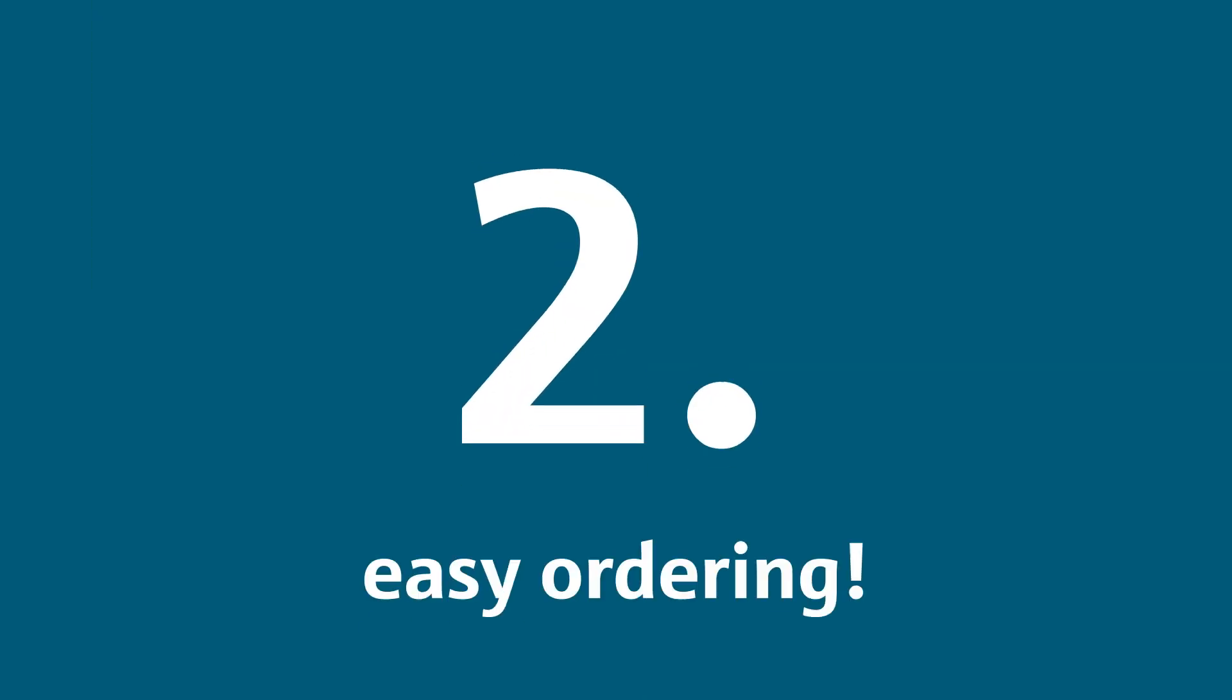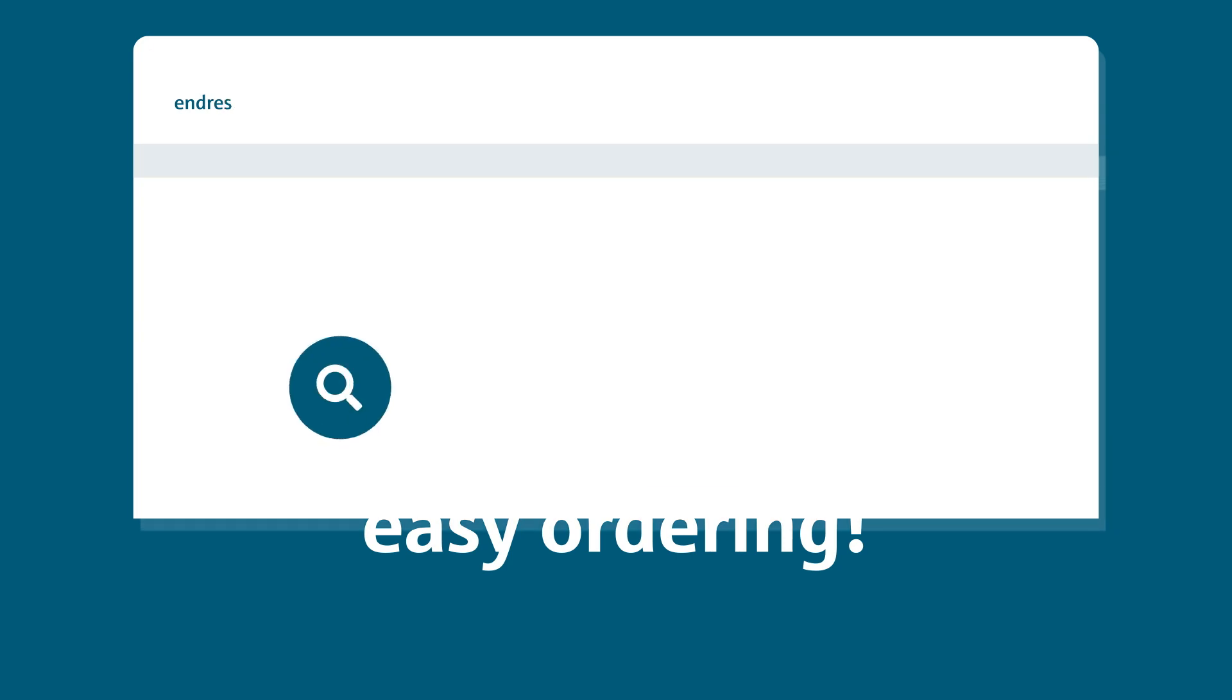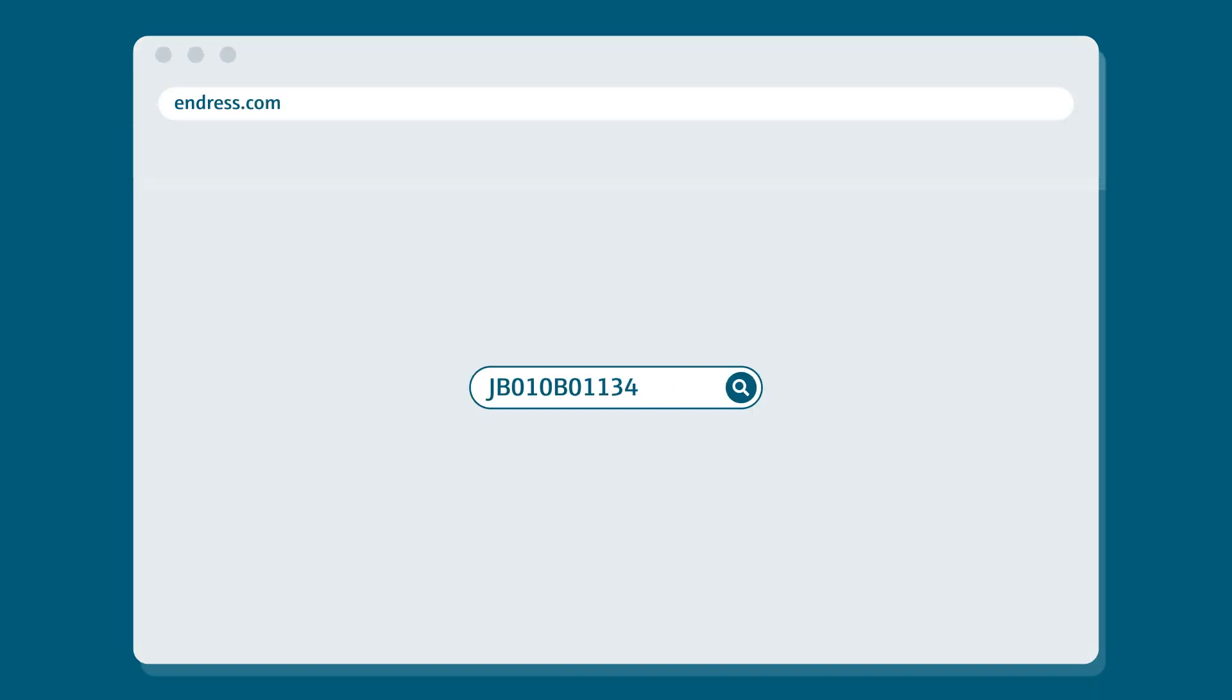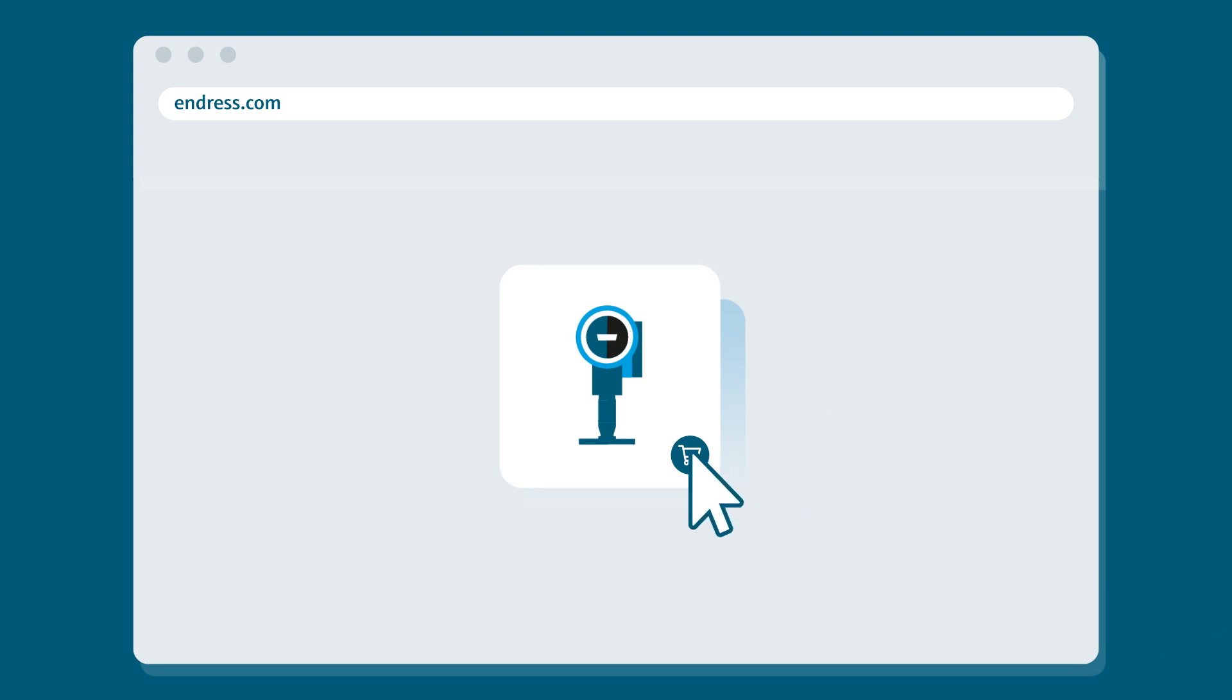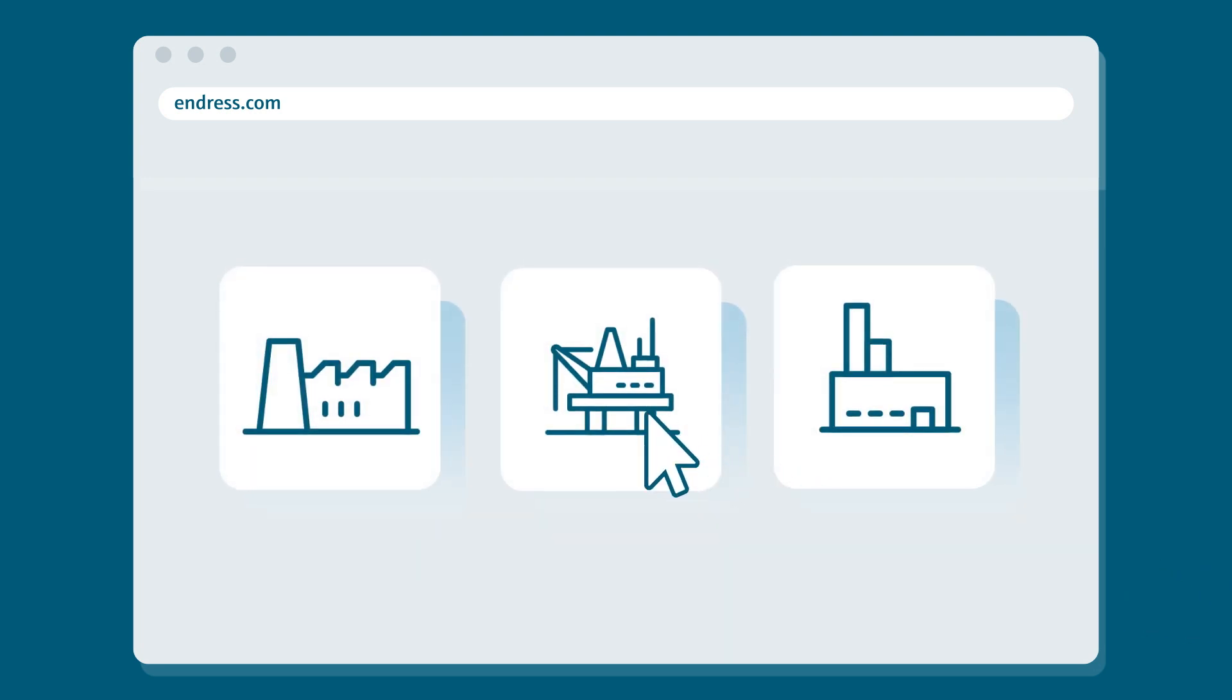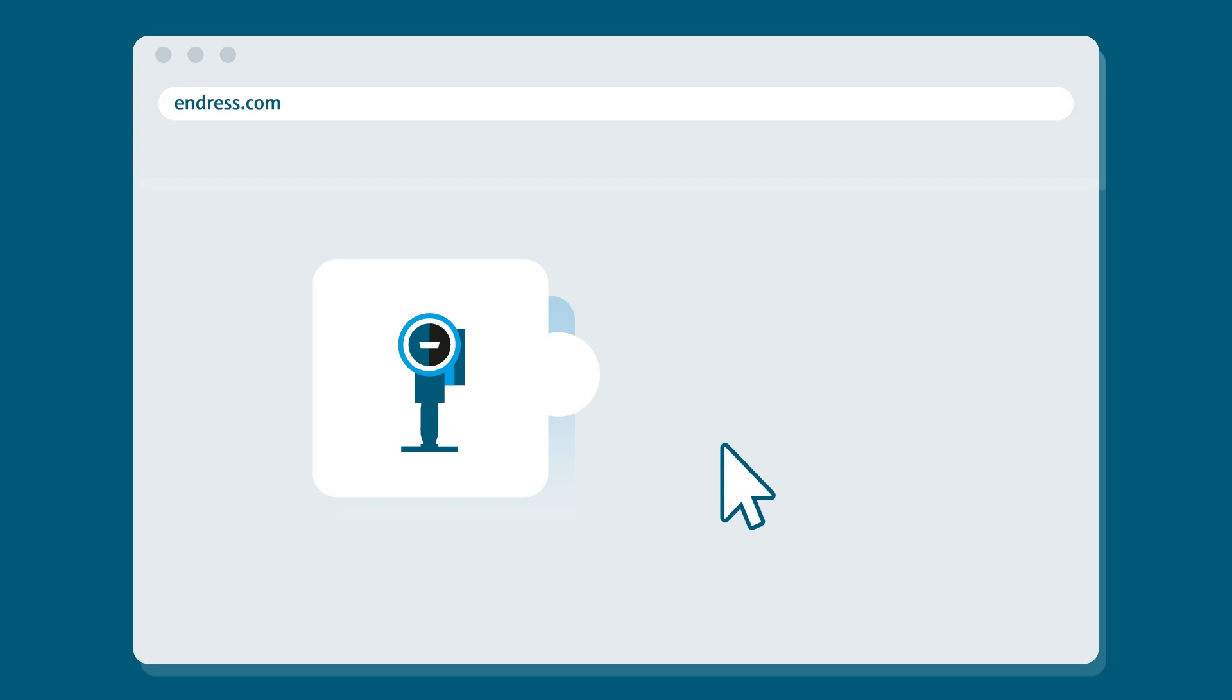Second, easy ordering. Already know what you want? Enter your reference or serial number and buy in just a few clicks. All your price conditions are already there. Unsure about what you need? Just enter your process parameters and find suitable devices for your application.